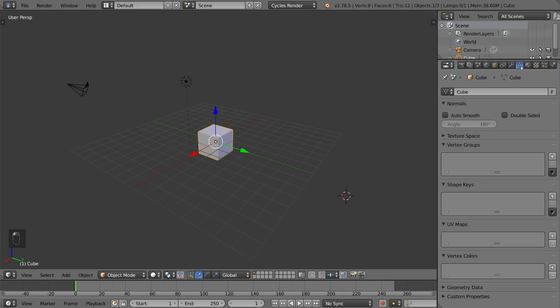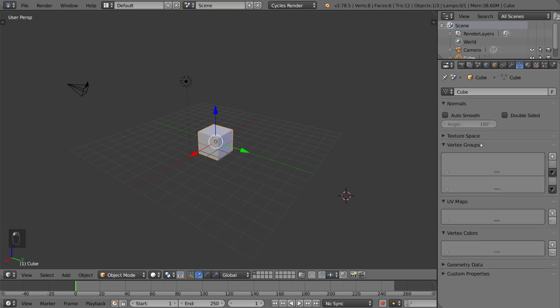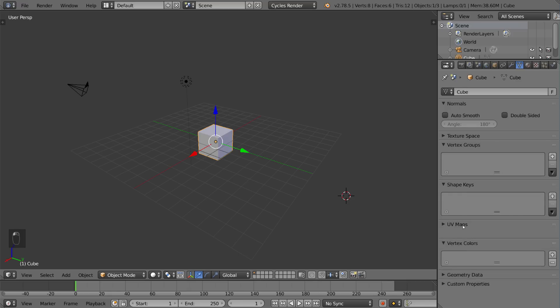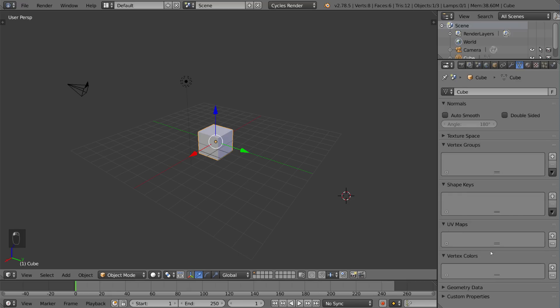The next tab is the data mesh tab. This talks about the mesh data inside of the object. An object is an object but what the object looks like is actually based off of the mesh data. So the mesh data includes all the vertices, the vertex groups, the shape keys, the UV maps. That's all in the mesh data.